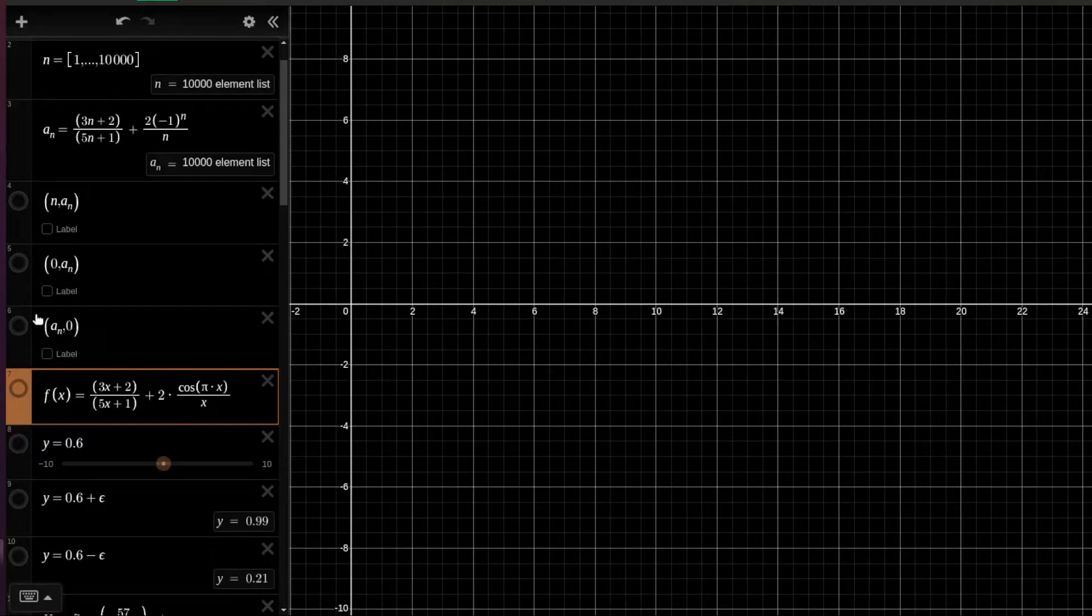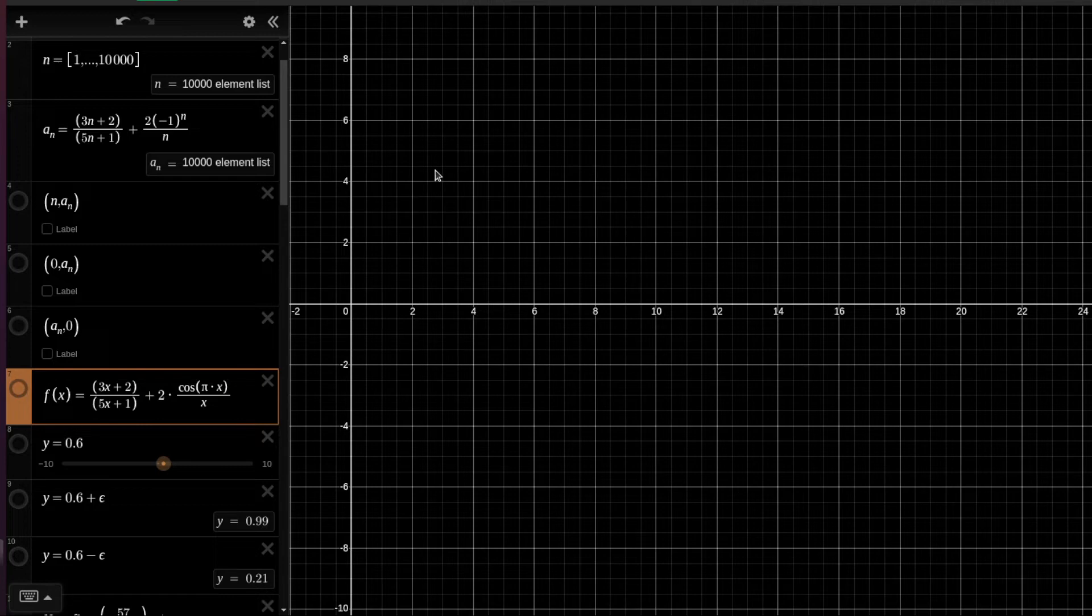So let us now see how we can visualize this sequence using Desmos, which is a free tool and very convenient, very powerful tool.